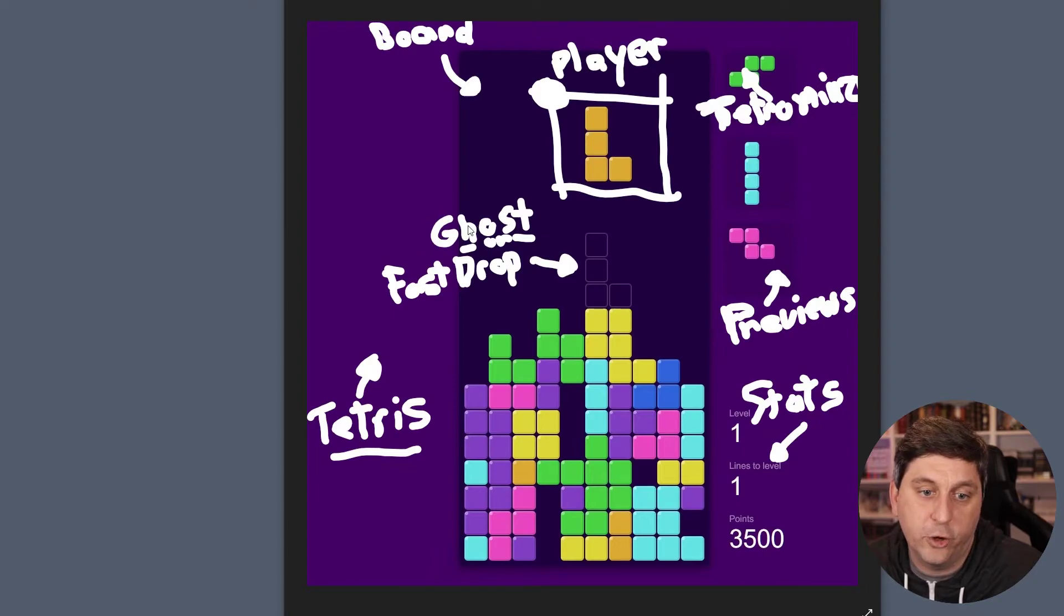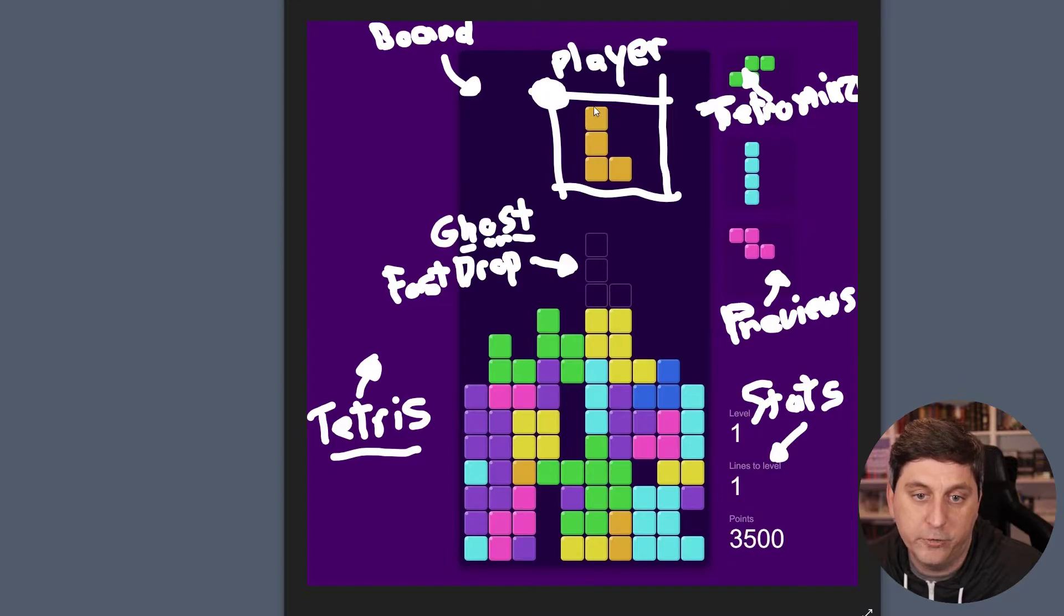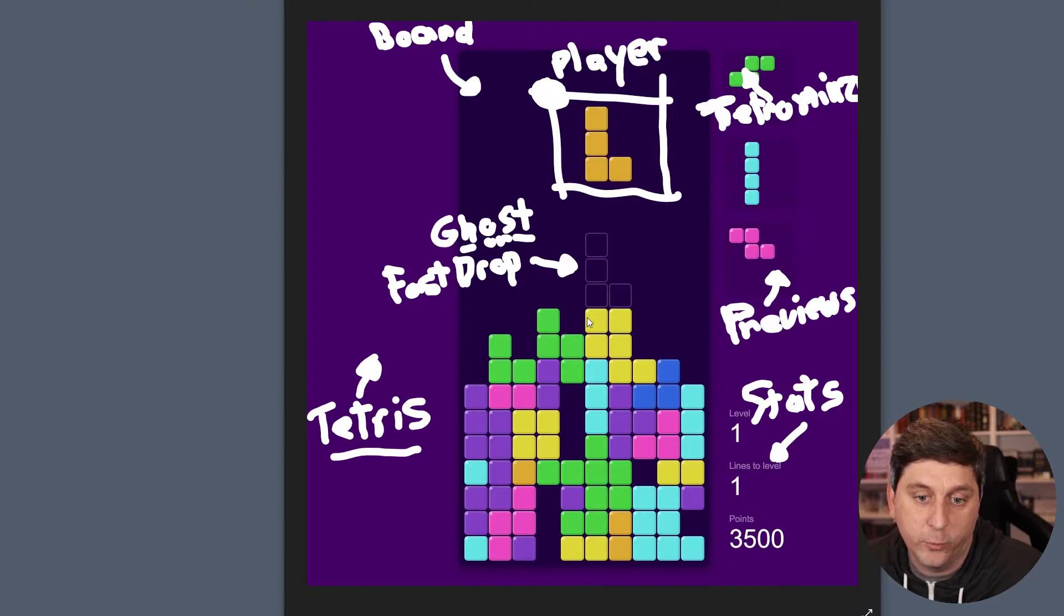And then we'll also want to look ahead and see if we were to do a fast drop where that piece would be placed. And that's what this ghost and fast drop is that I'm referring to here. So if we were to just completely drop the piece that we're using, this is where it would end up.